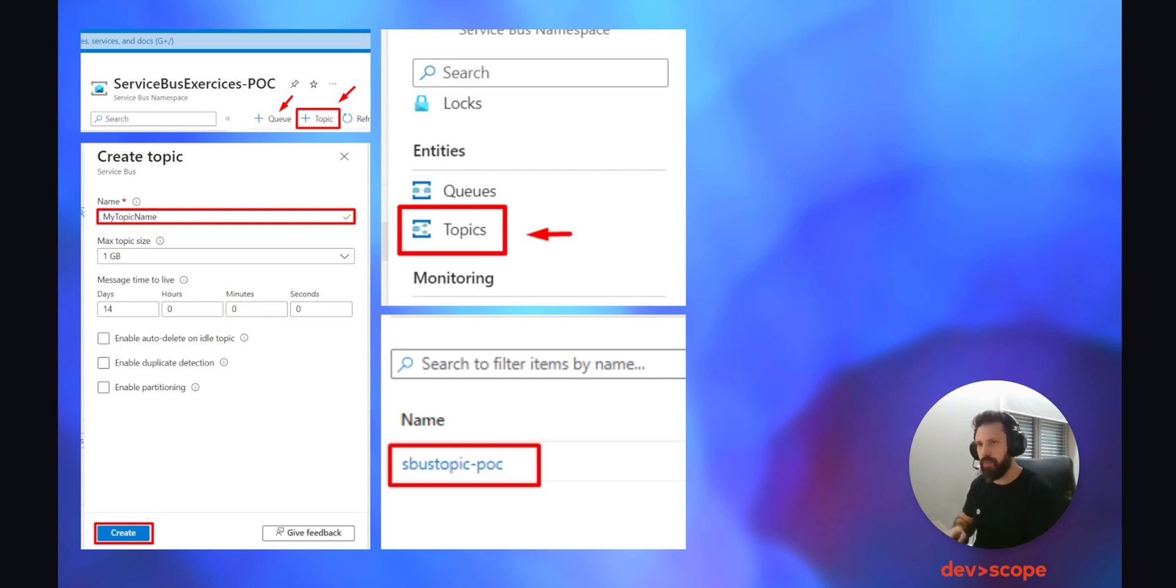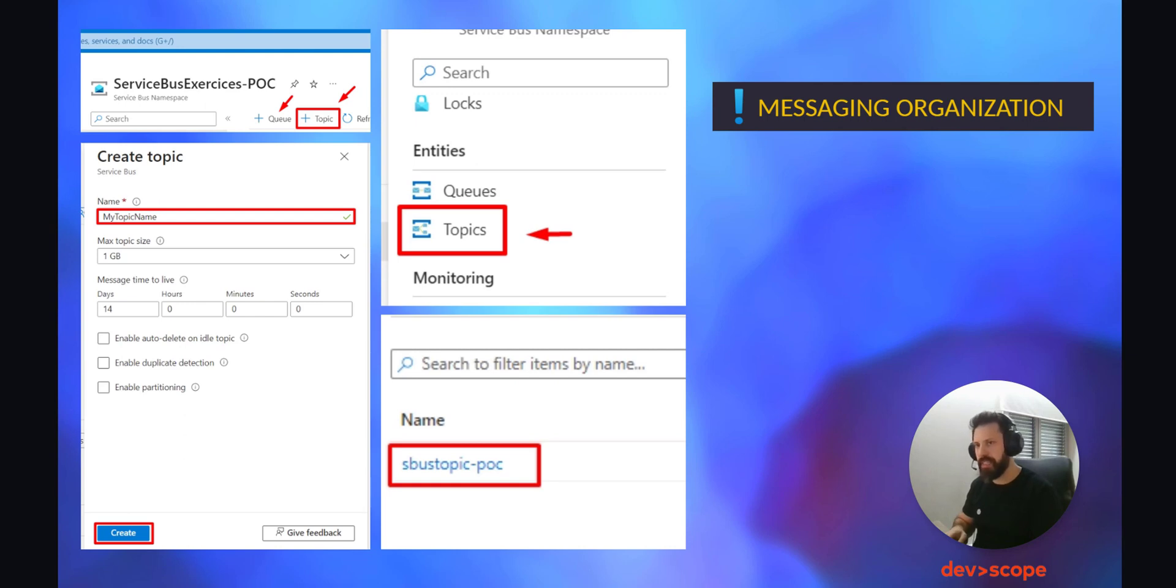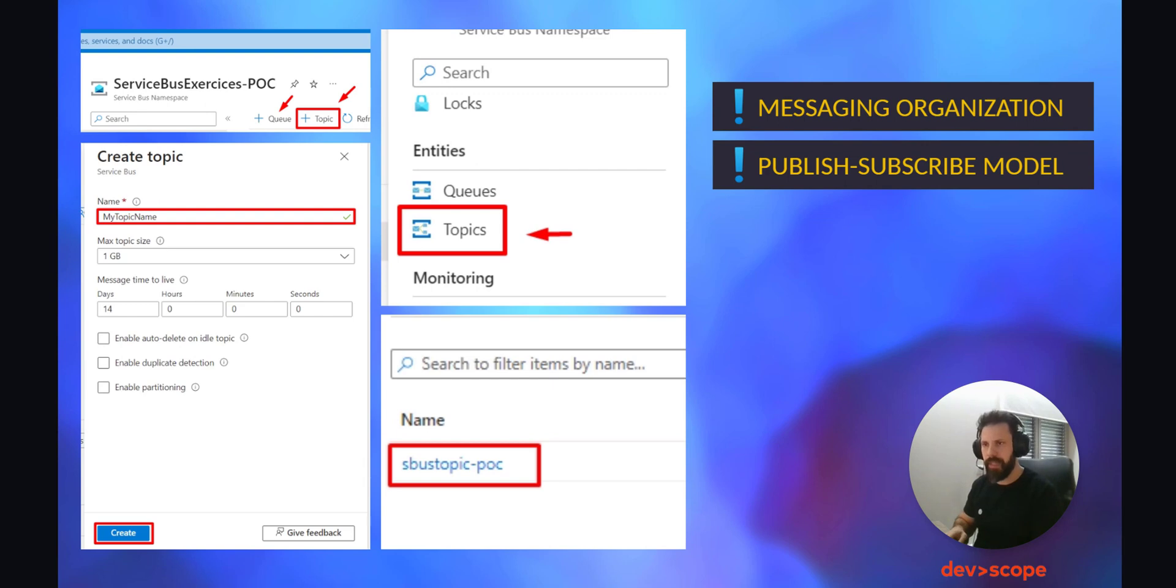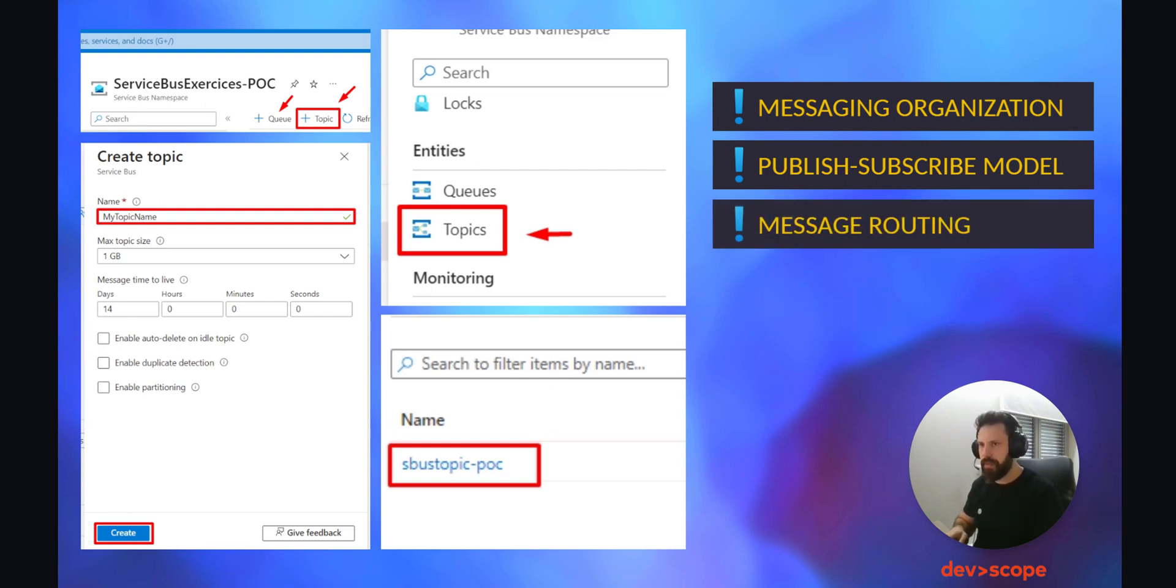Topics in Azure Service Bus are a messaging feature that helps organize and manage messages within a messaging system. Think of them as virtual channels or categories for messages. A simple breakdown would be: messaging organization - topics allow you to categorize messages into different subjects or topics, each topic representing a specific stream of messages. Publish and subscribe model.